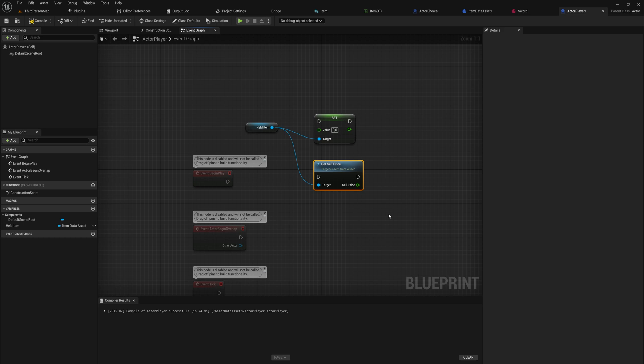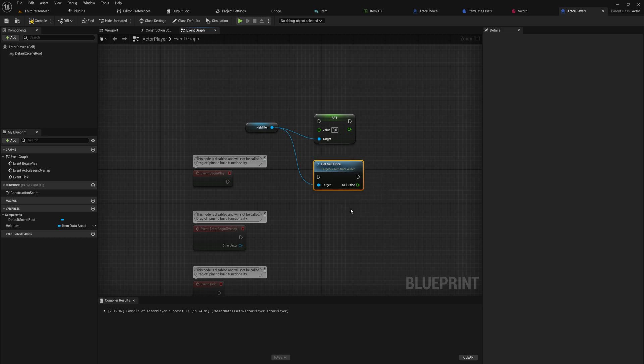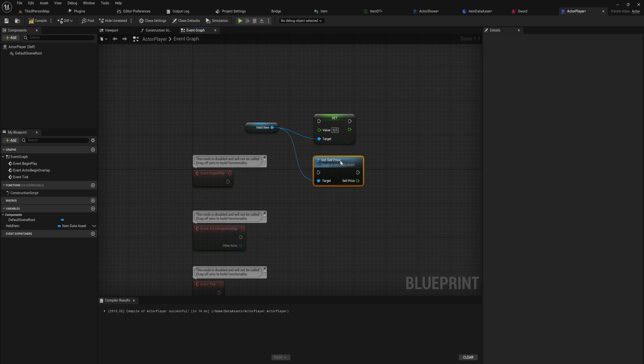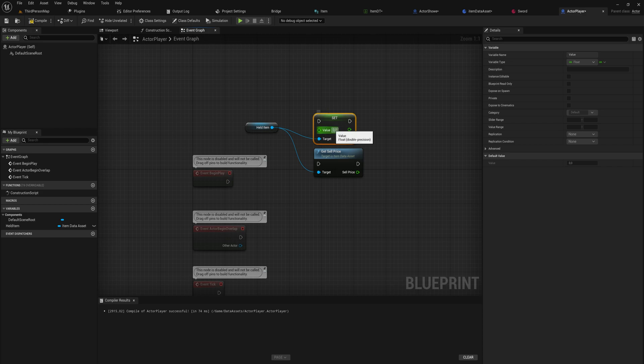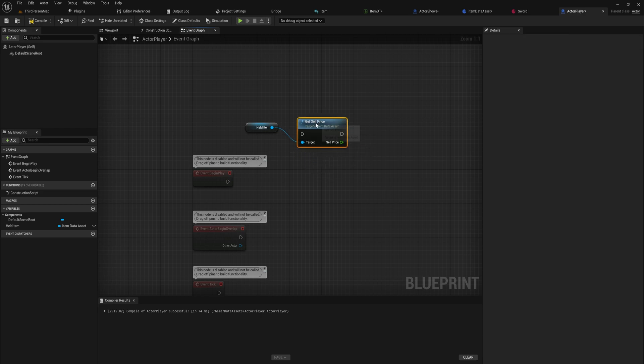Which we can get sell price for the held item, get us a node with a return pin of the sell price. Now that is the real power of data assets, is the fact that they can hold variables and you can use them for a bunch of different things, but they can also hold functionality on them as well.